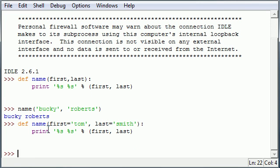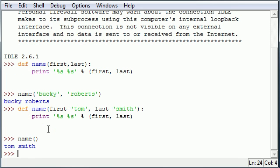Now whenever we call our name function by default, as you can see, you get tom smith. But what if you're saying, all right, that defeats the purpose - I mean how can we enter our name now? Well, you can also use it to override.